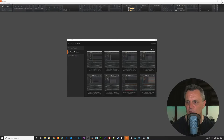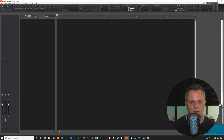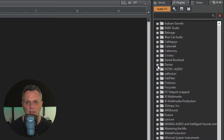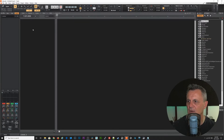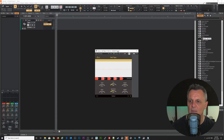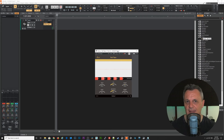After restarting Cakewalk it goes through its plugin scan and — hey presto — it's found one new plugin. I'll create a new empty project and if we look at the plugins on the right-hand side under the folder called Denise, we've got Denise Bad Tape found in our new location. I'll create an audio track and use that plugin on it — and as you can see it's come up A-OK.